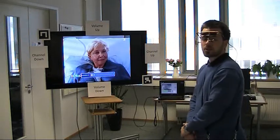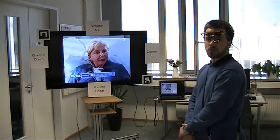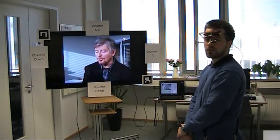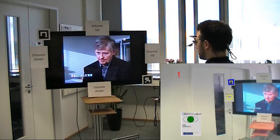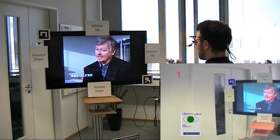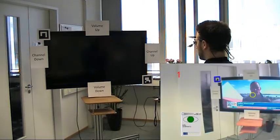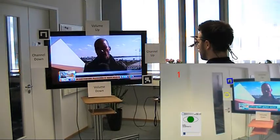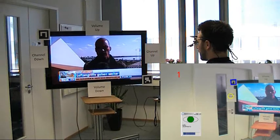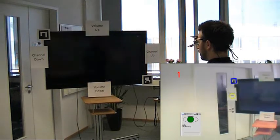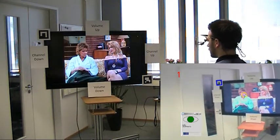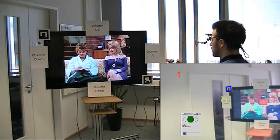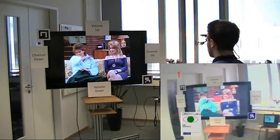Now I'll switch the channel by looking left of the screen. And another channel. And now I'll switch forward.